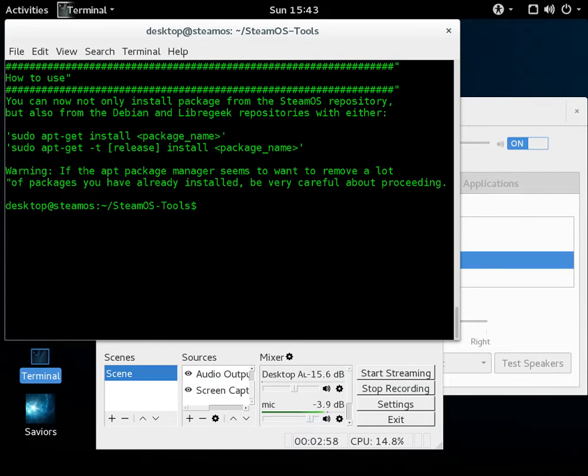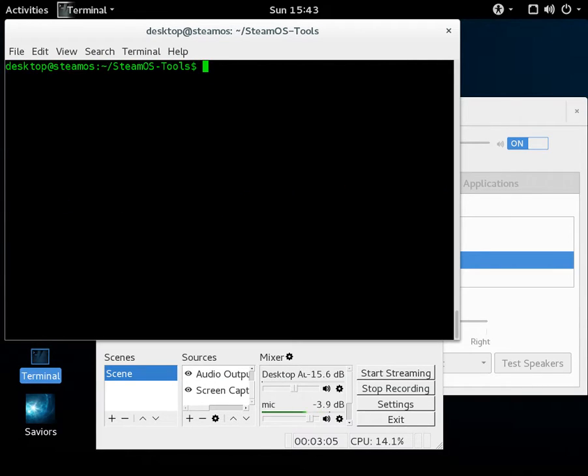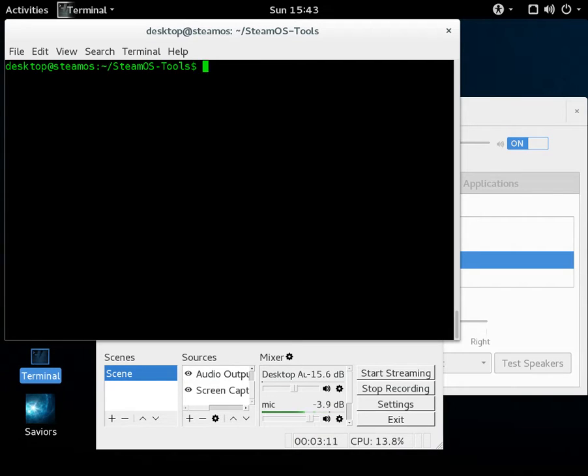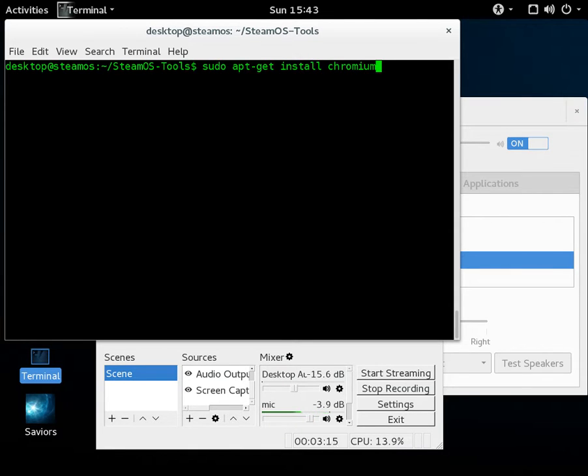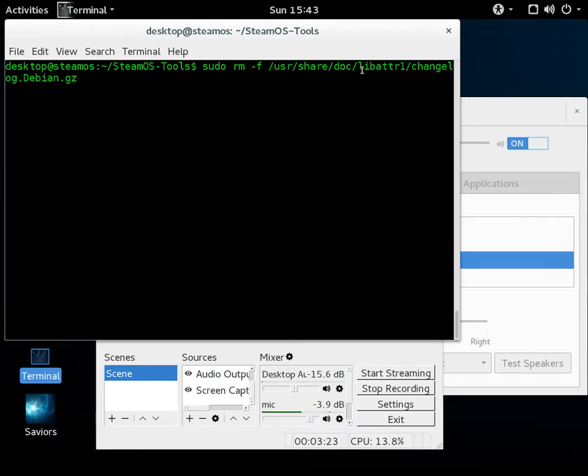And for some reason, this is still an issue on SteamOS, so it'll tell you that it didn't properly configure. And what you're going to have to do is in the output of sudo apt-get space -f, it'll tell you on the screen to do this. It's going to say, oh, I can't overwrite the changelog.